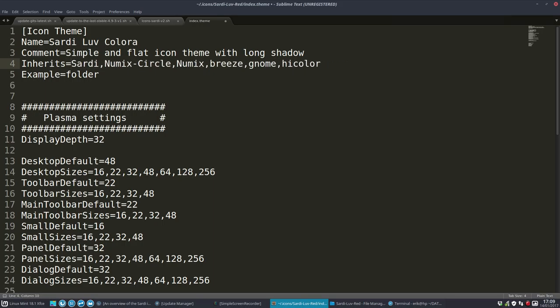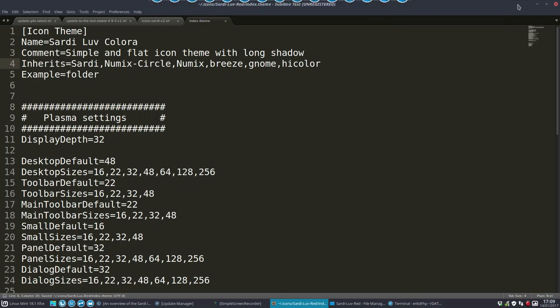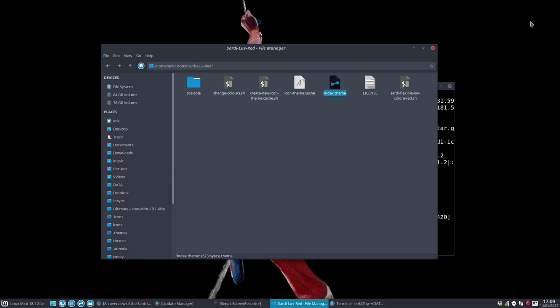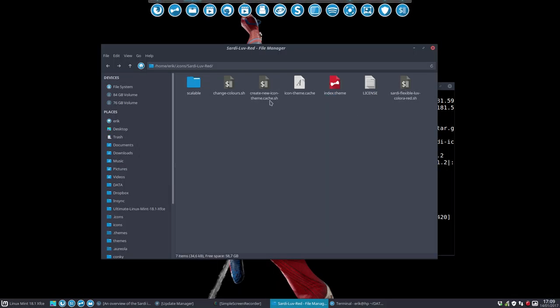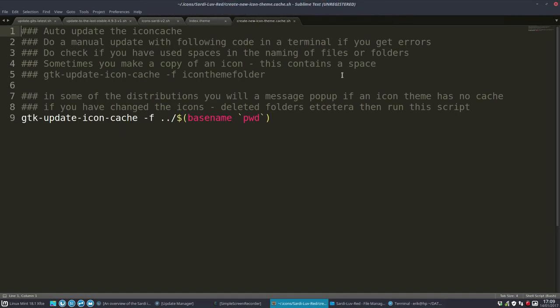But we should tell it not to go to Sardi Flexible which is all blue. We do not want two mentions - just one mention of Sardi is enough. So folders coming from Sardi Love, icons coming from Sardi. Phase two is finished. Phase three.